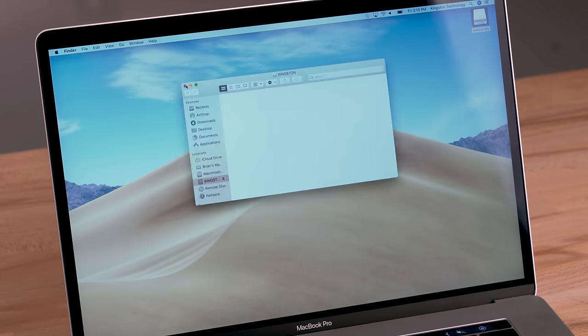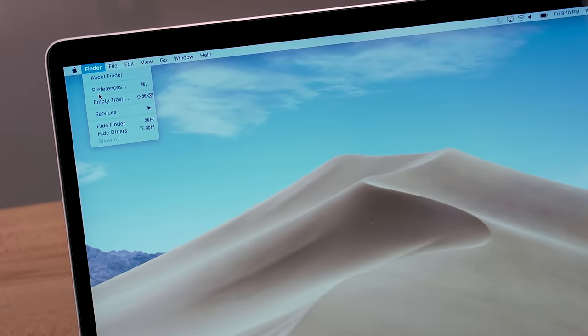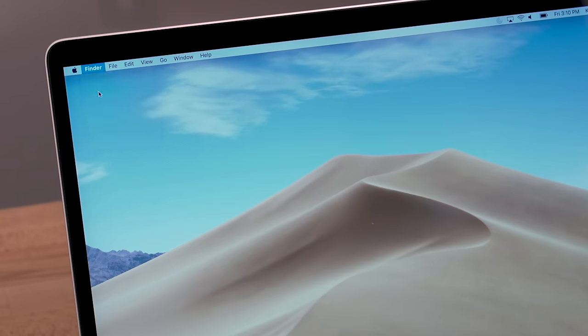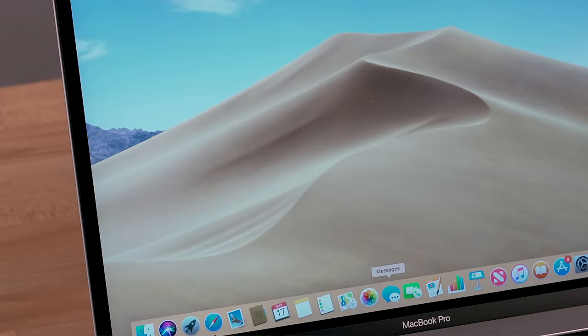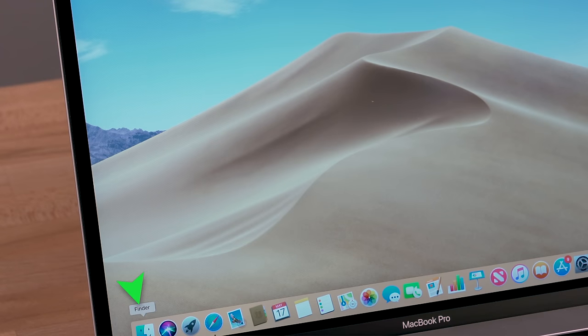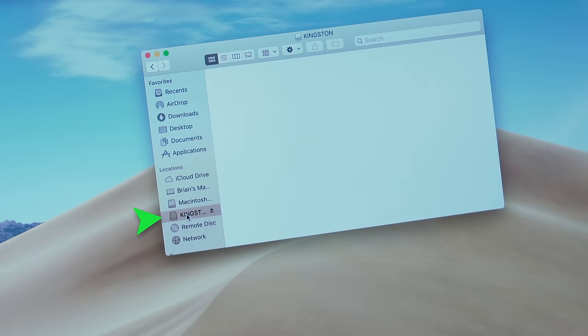You should also double check that your Mac is set to show external drives on the desktop. You can do this by going to Finder, Preferences, General, and making sure there's a check mark next to External Drives. Another way to access your drive is by going to Finder and clicking the flash drive from the sidebar on the left side of the window.